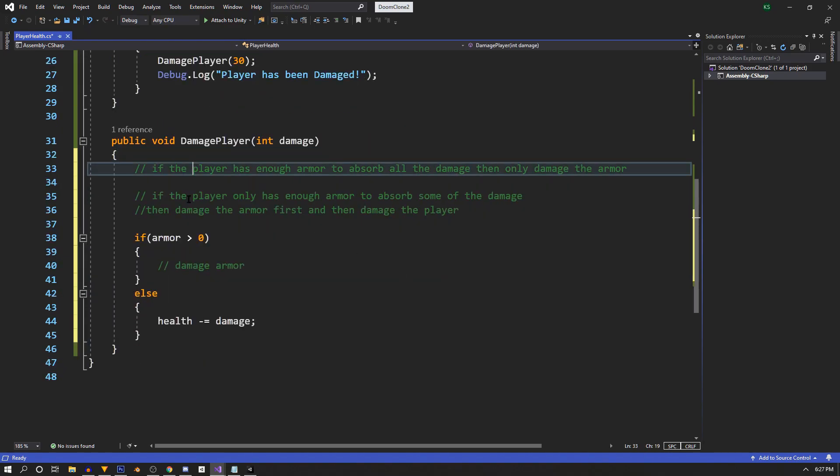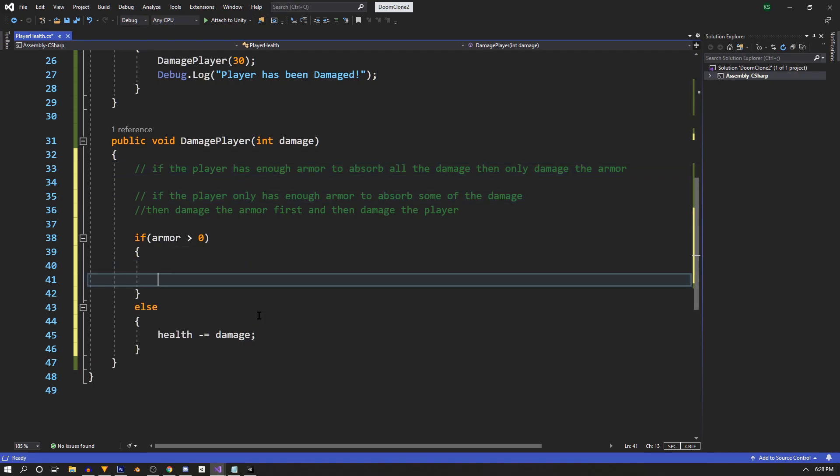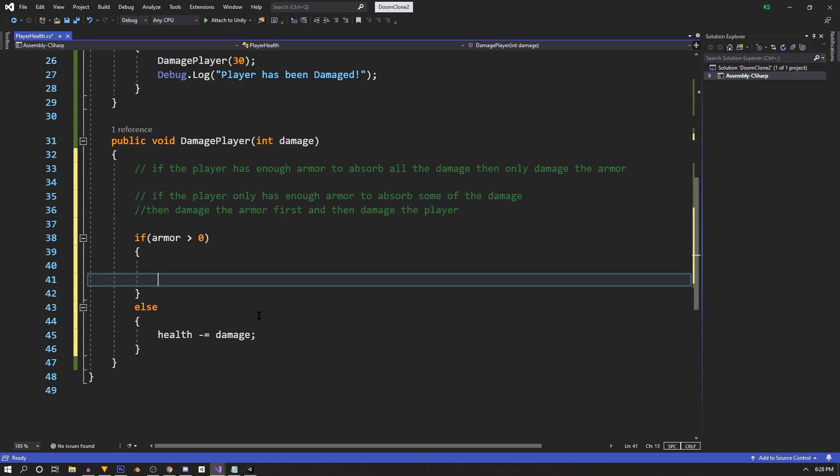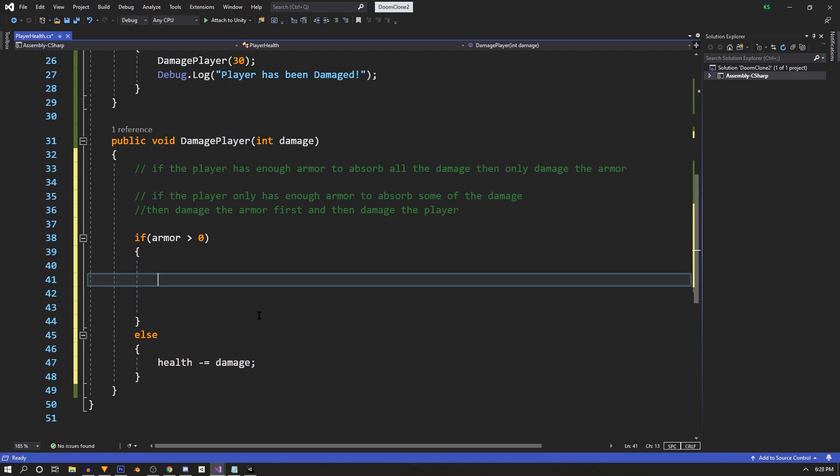So next, we'll take care of the other two. Both require the player to have some armor. So inside the if statement, where we check if we have armor, then we'll have another check to figure out how much we have and how we'll handle the damage.